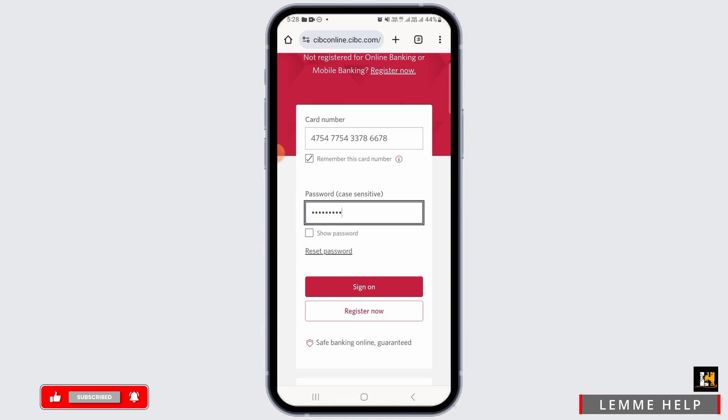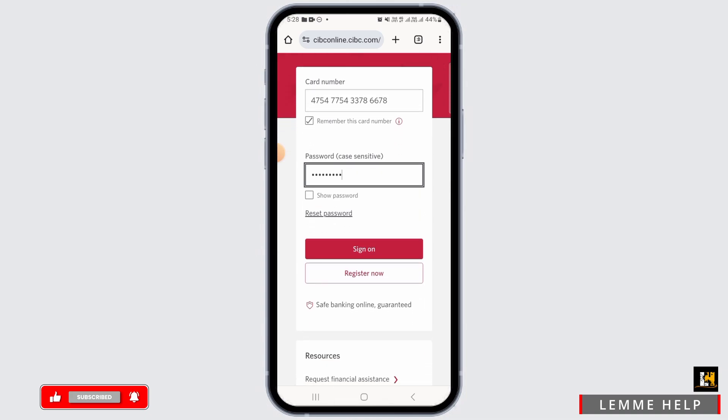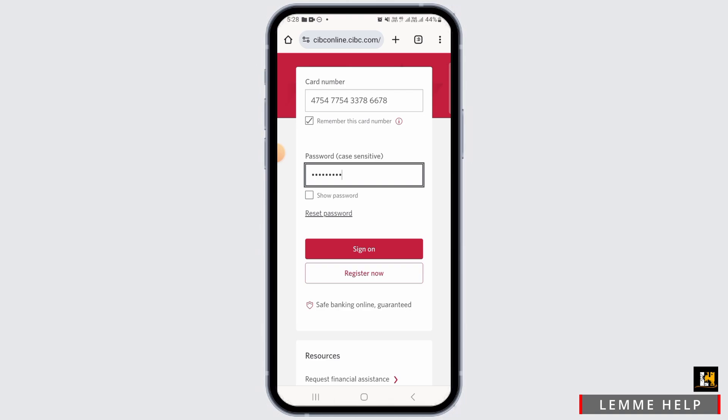In case you have forgotten your password, you can tap on the reset password option in order to recover your account. Now go ahead and tap on the sign on option. If all the details are correct, you will be successfully signed into your account.